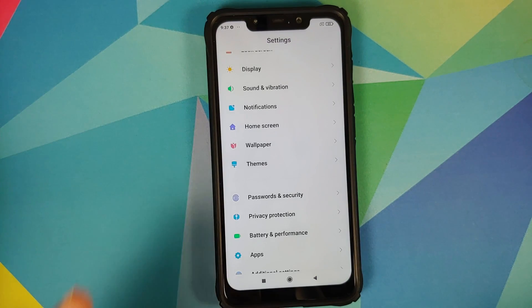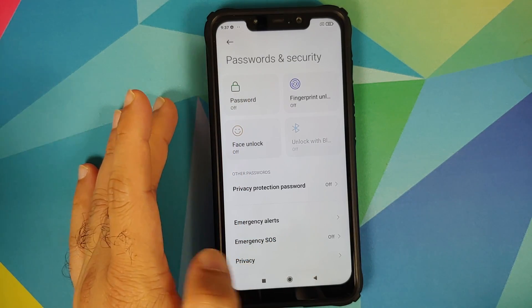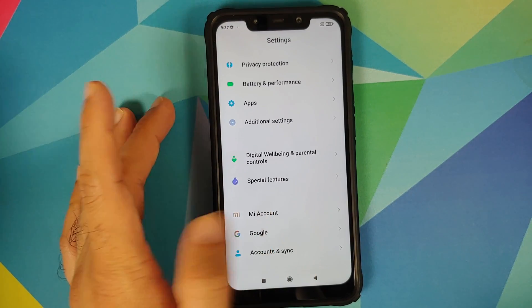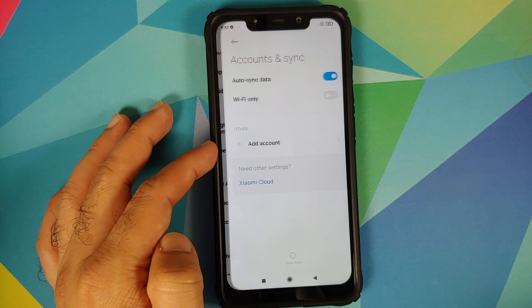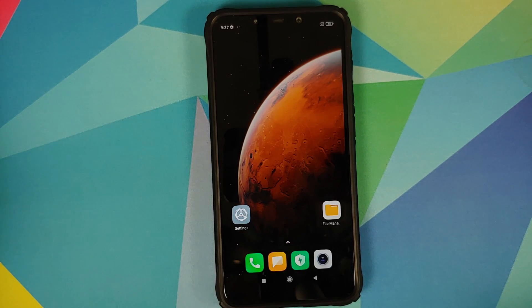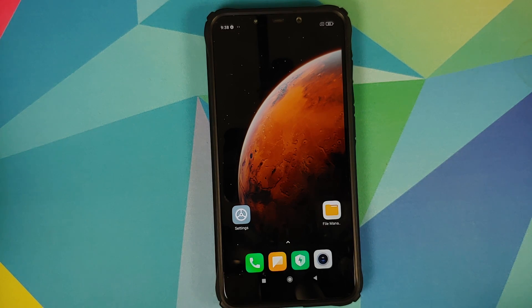Next, remove all passwords and security measures: go into Settings, Password and Security, and remove your password, fingerprint, and face unlock. Then go into your Mi account and remove it. Once done, go into Accounts and Sync and remove your Google account as well. Once all accounts and security measures are removed, reboot your device. We're doing this because we're switching ROMs and I don't want you locked out of your own device. If you're on a custom ROM, skip steps that aren't applicable to you.